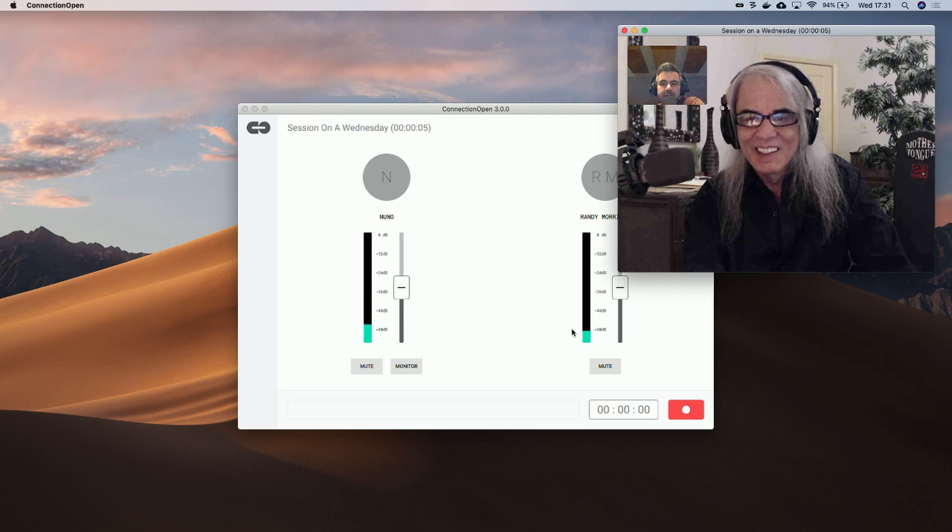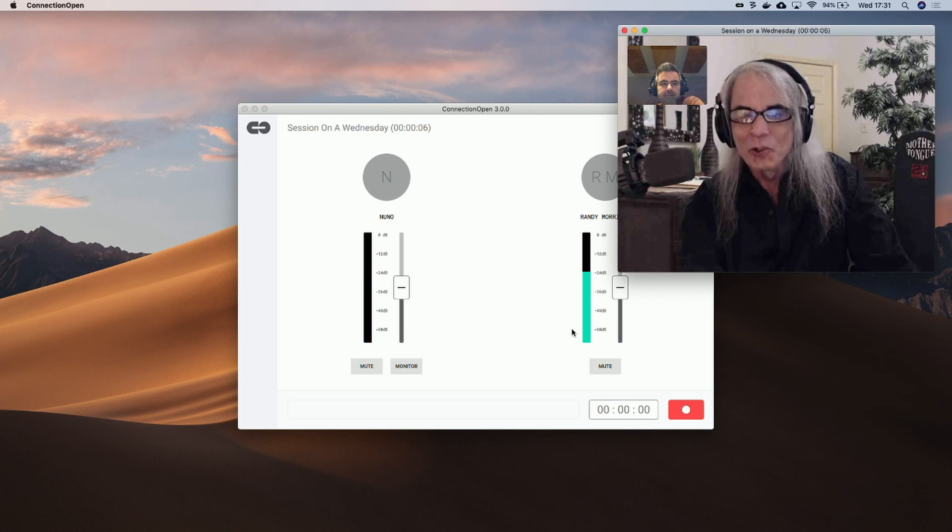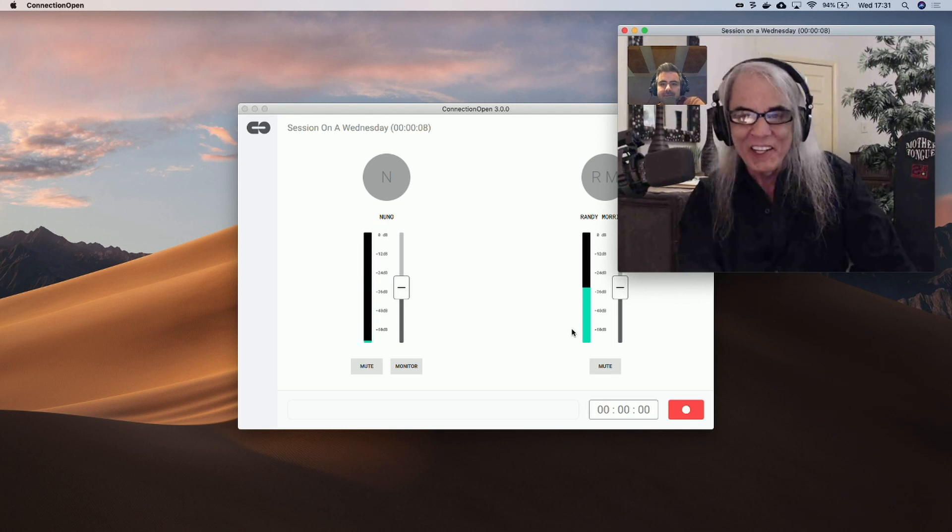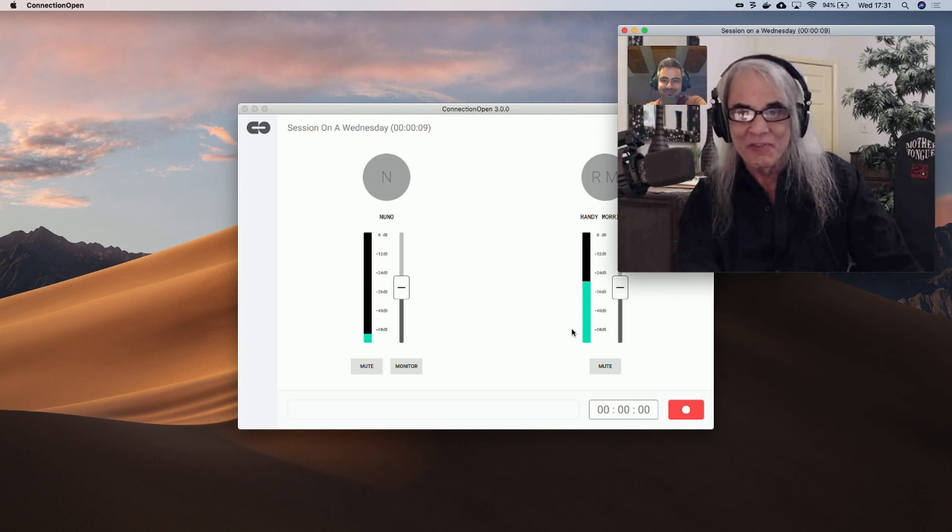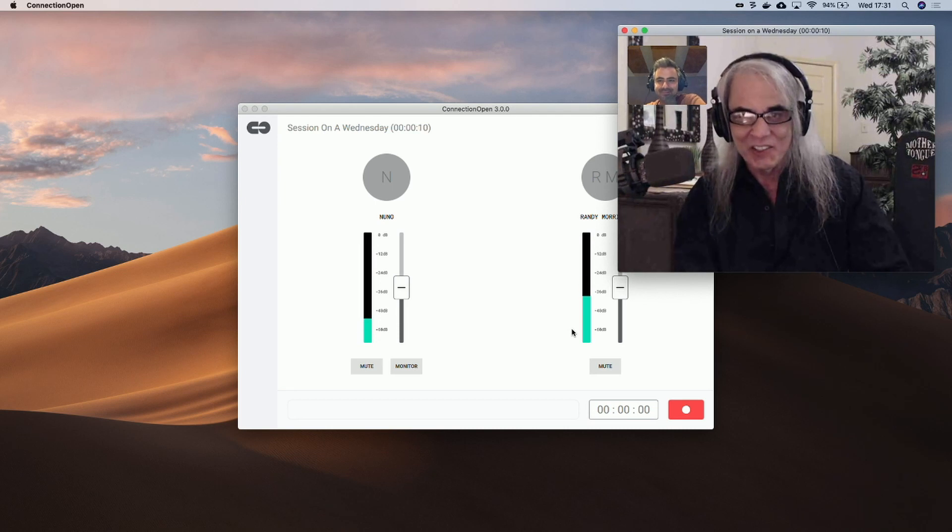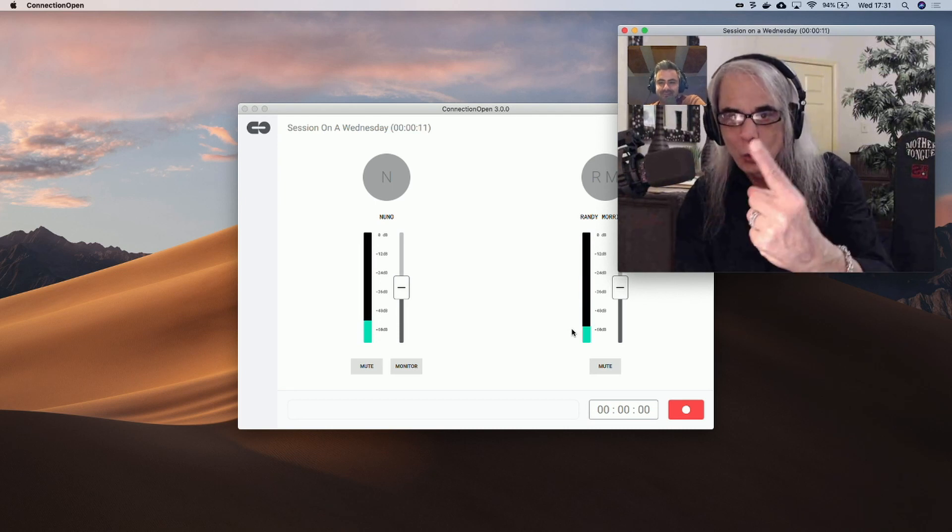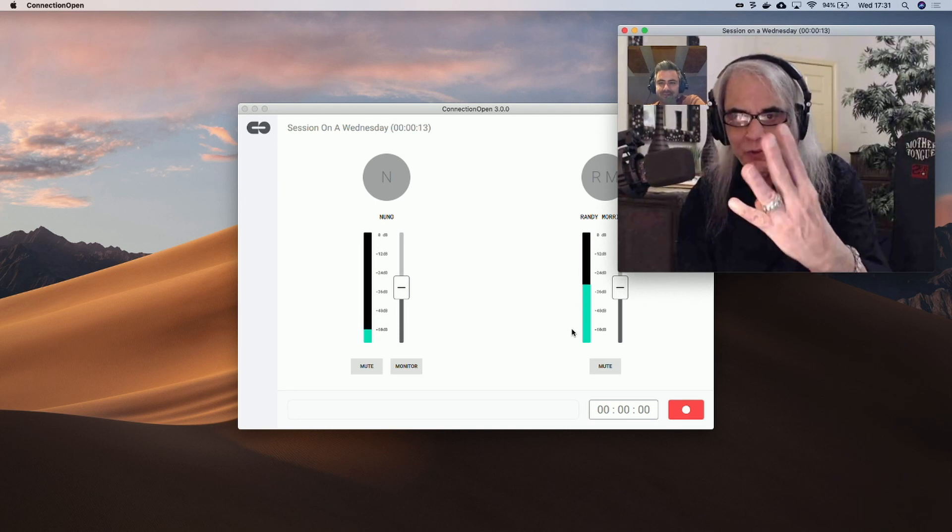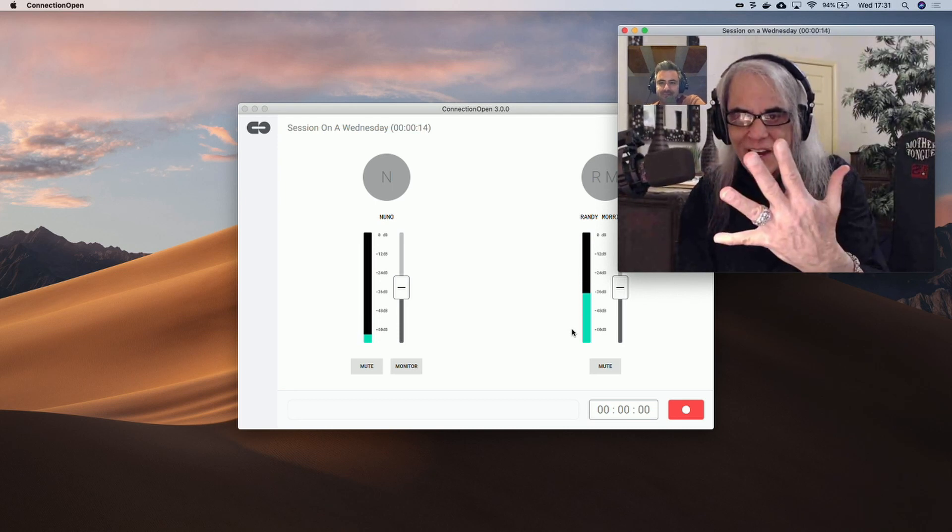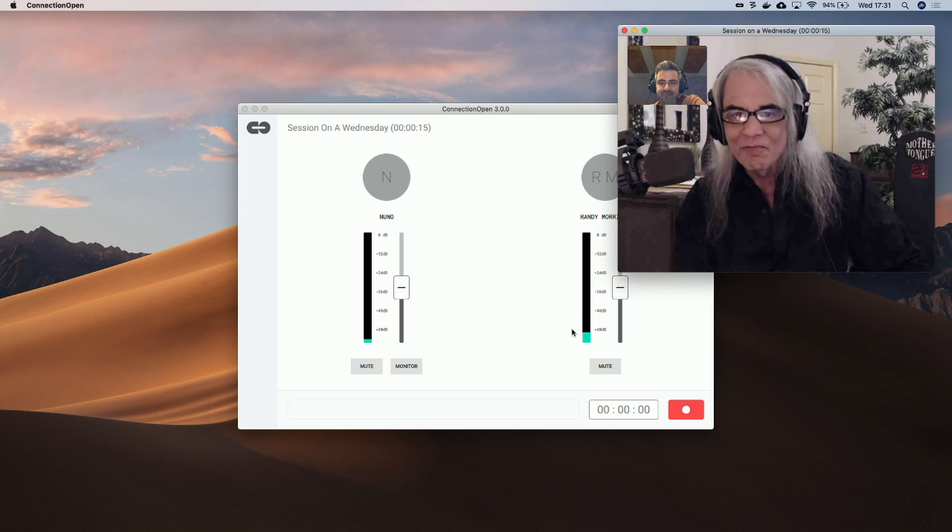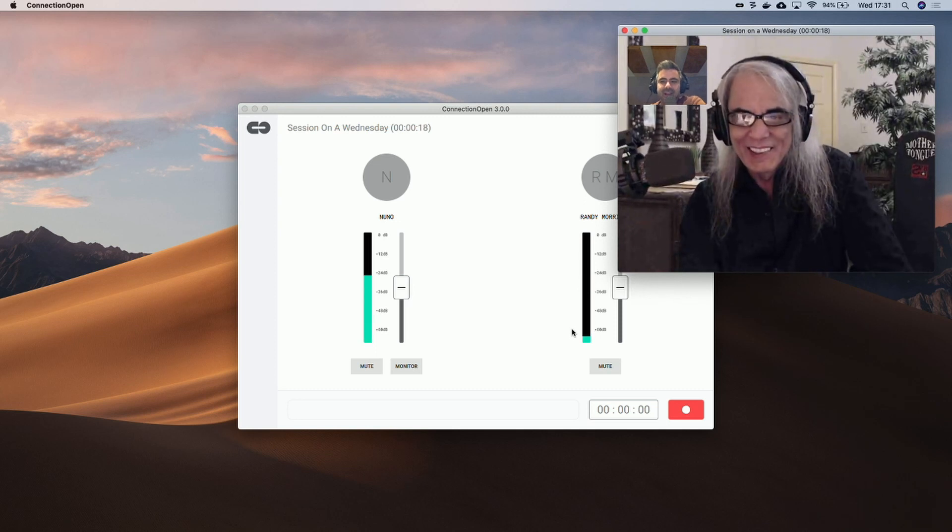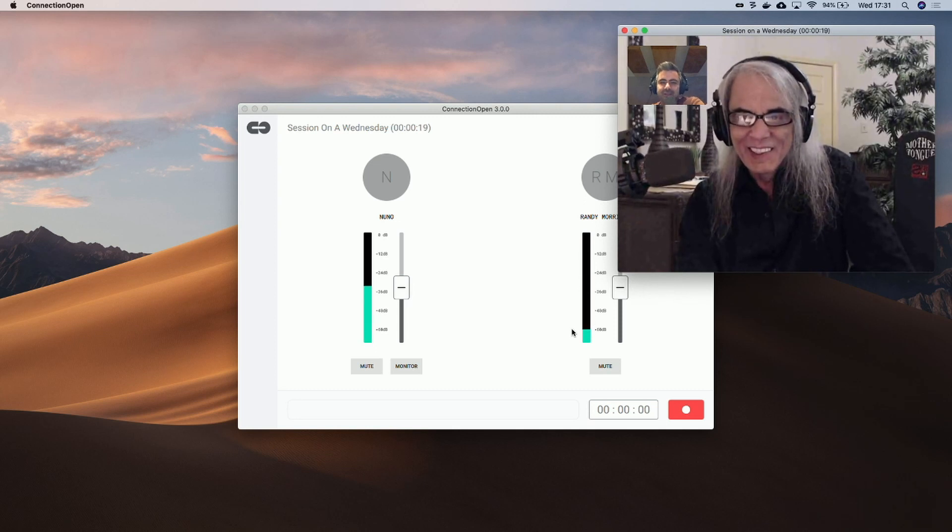Hello, Randy. Hey, Nuno. Wow, ConnectionOpen is really fast today. Let's check it out. 1, 2, 3, 4, 5, 5,000 miles between us. Wow. Yeah, and the audio is good too. Excellent.